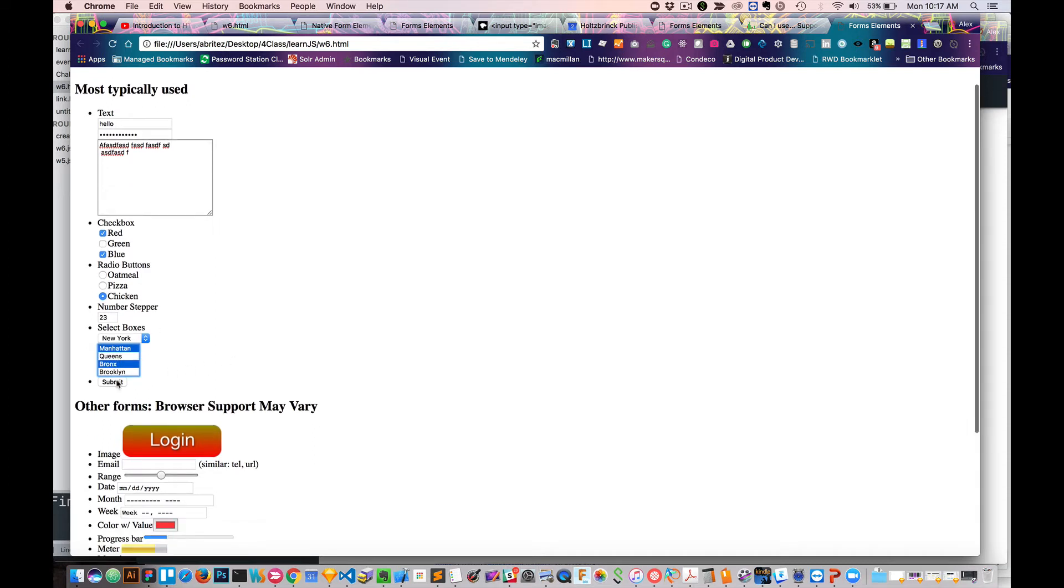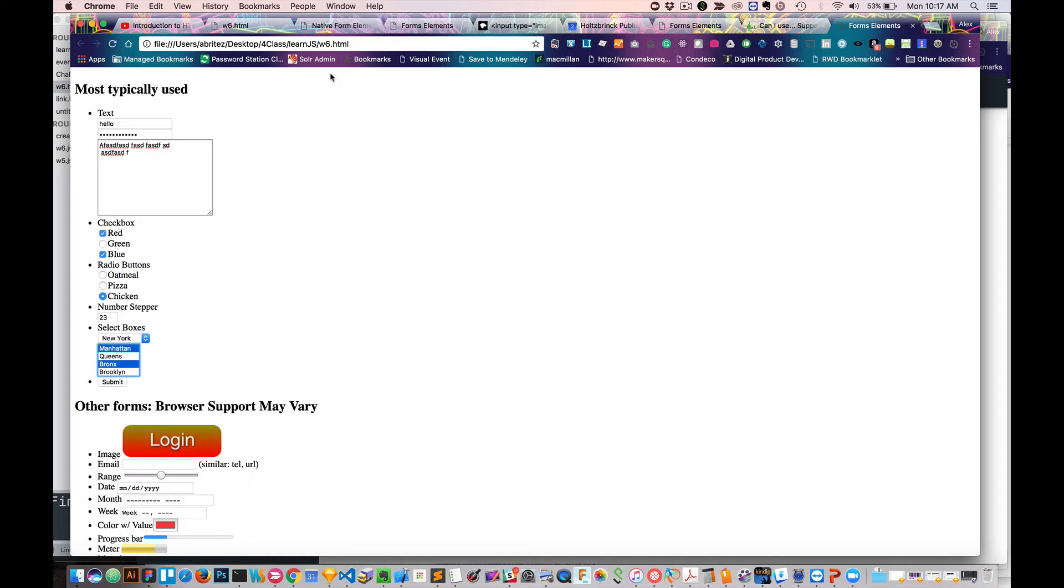And then lastly, we have this submit button, where you click on this, and this would then signal to the browser to send out all this data to an endpoint, which we'll talk about a little bit later when we talk about the form tag.